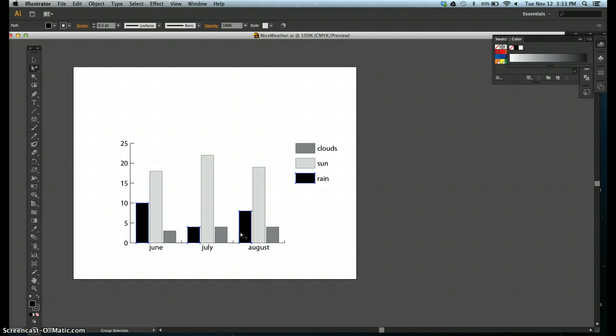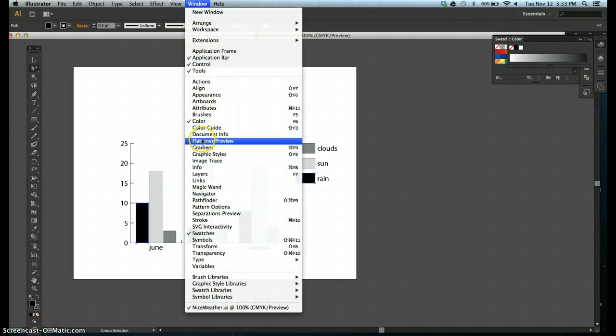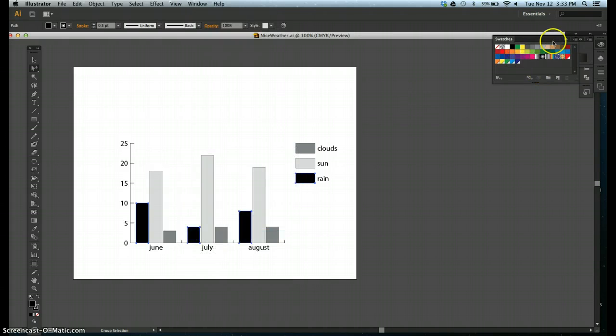Step three, change the fill color of the selected columns to green. I like to have my swatches open, and I can't really see them very clearly. So I'll change that to green.